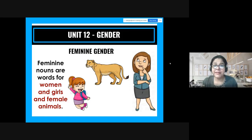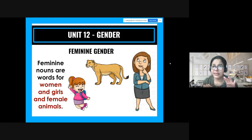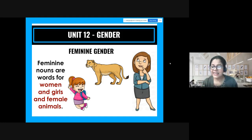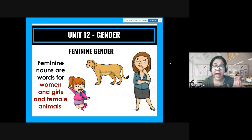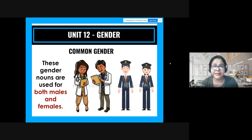Now feminine gender obviously means female. The same examples: instead of a boy I've put a girl, instead of a lion I've put a lioness, and instead of a man I've put a woman. These are words for women, girls, and female animals.